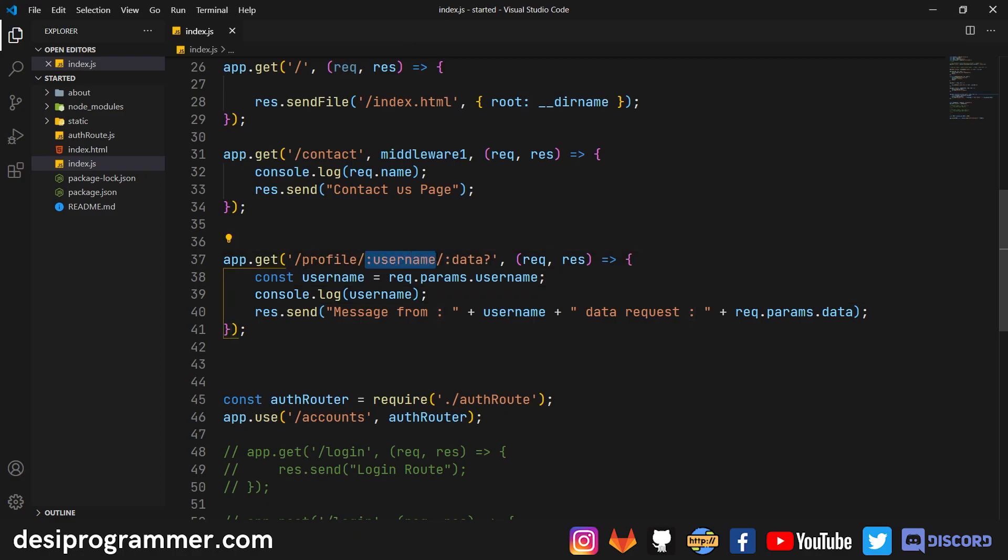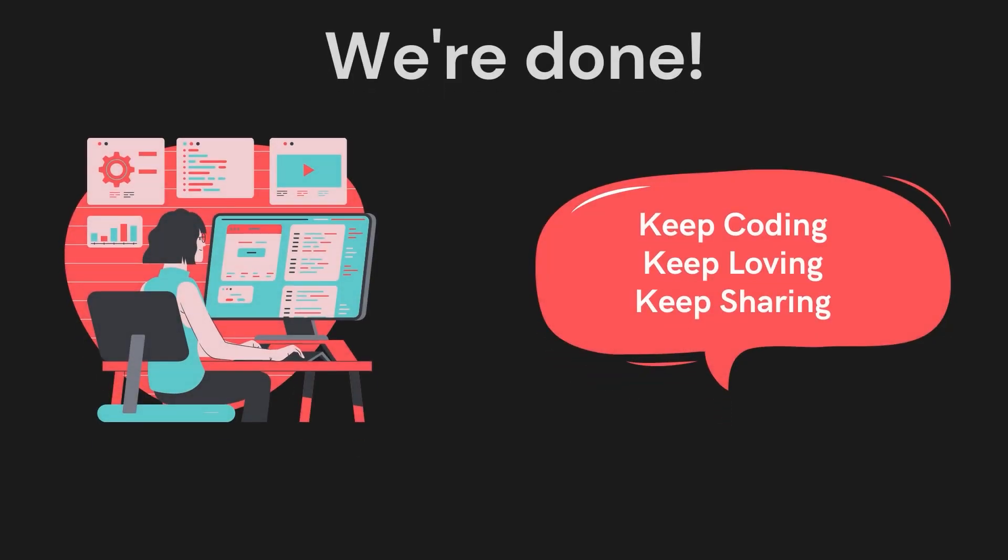And this is what we have: a simple colon and the variable name for a mandatory parameter and a simple colon and a variable name along with a question mark for any optional URL parameter. So that's it from my side in this video about ExpressJS parameters and optional parameters. In the next video, we are going to explore more about GET request and query strings.